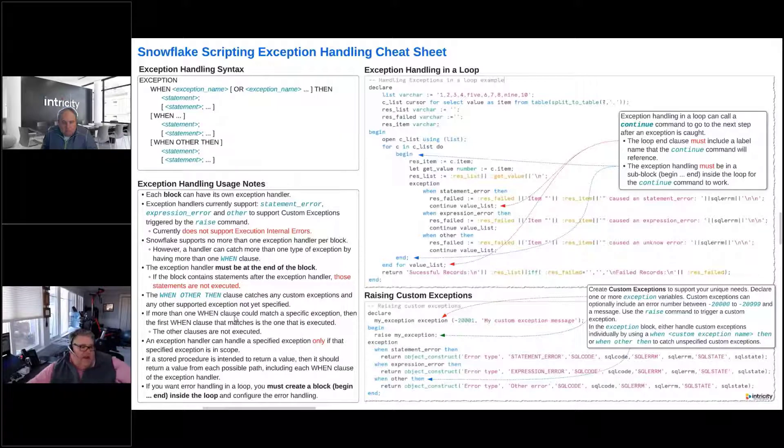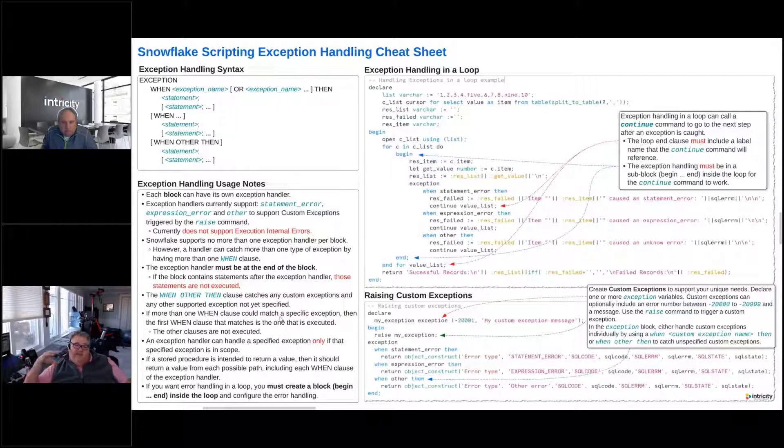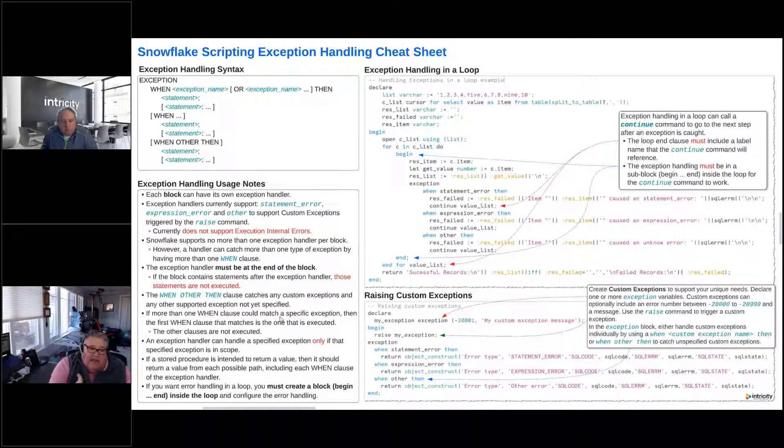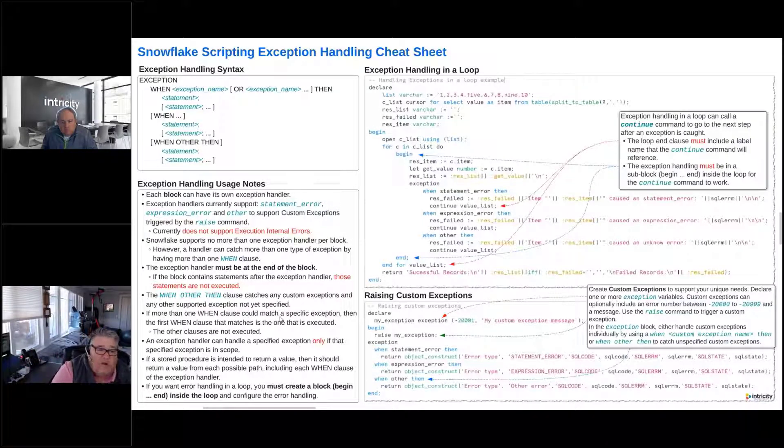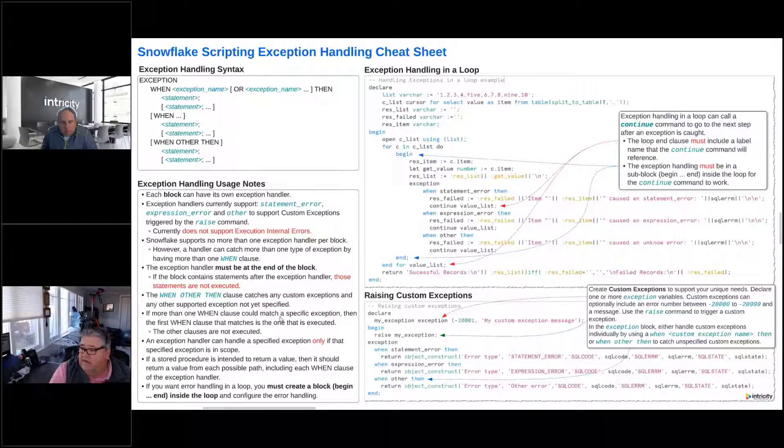The next note that we've got here is an exception handler can handle a specified exception only if that specified exception is in scope. So this is one of the things, very key, very important. That exception has got to be in scope of where we're at, which is why we support the exception block in multiple blocks. So each one of those can have their own block.